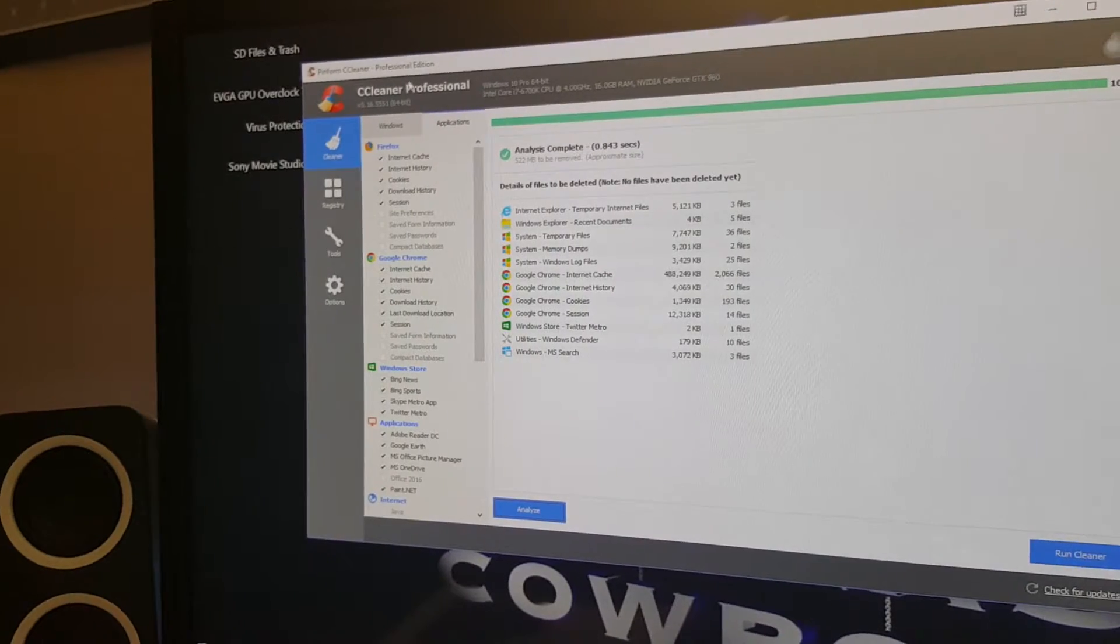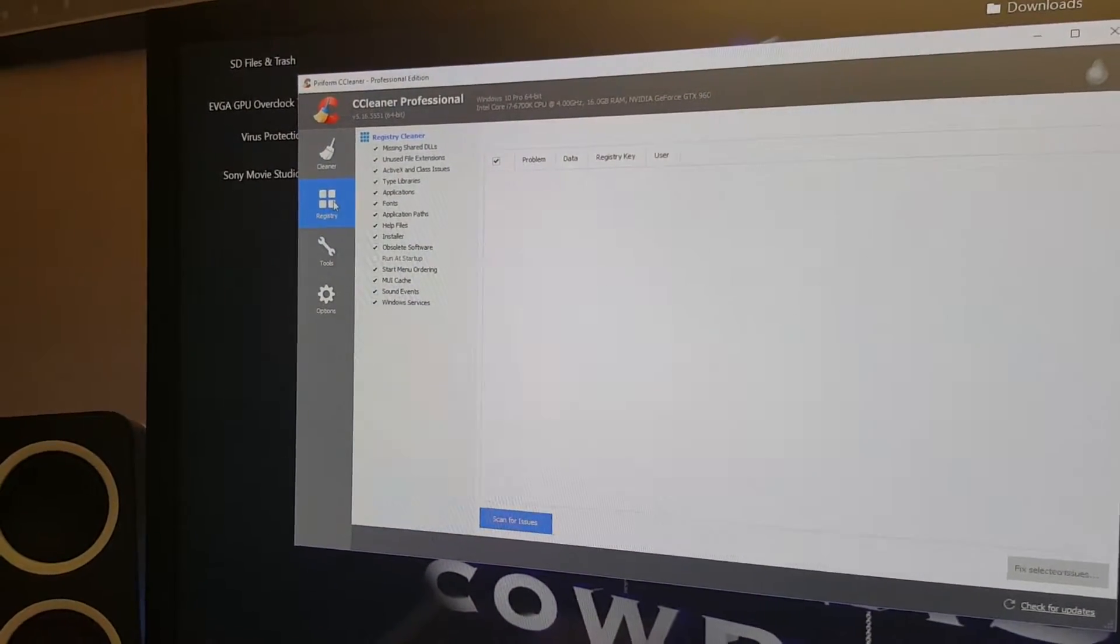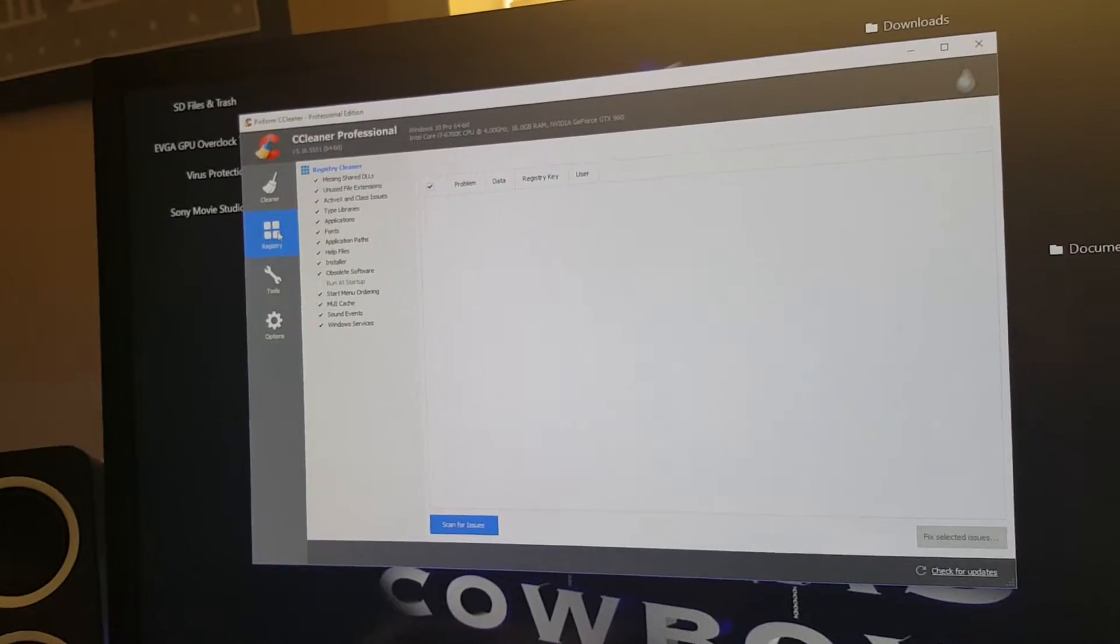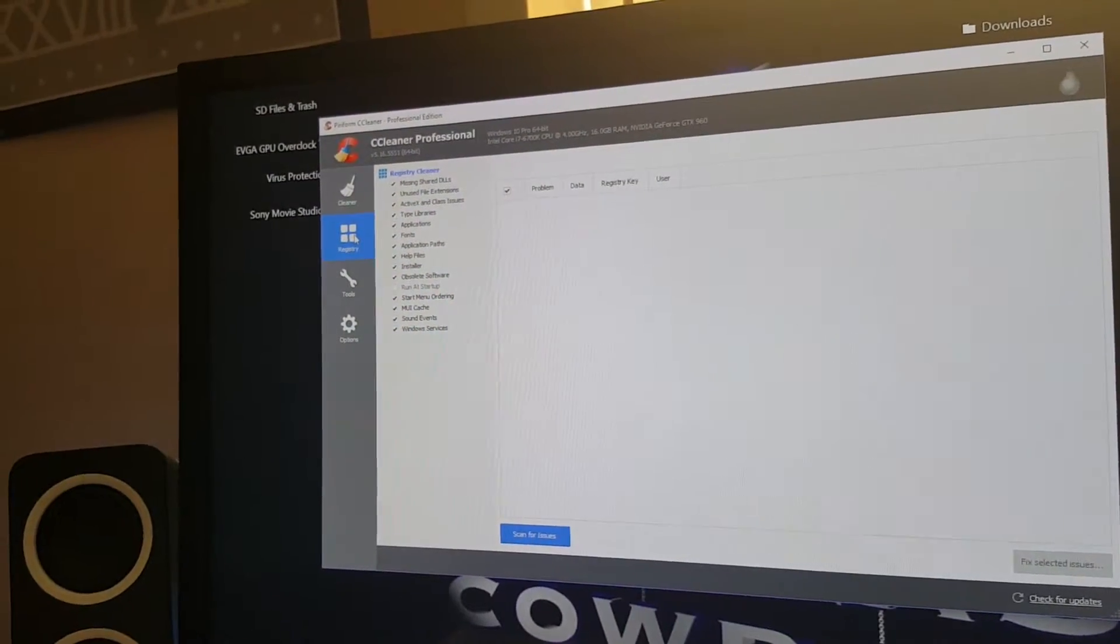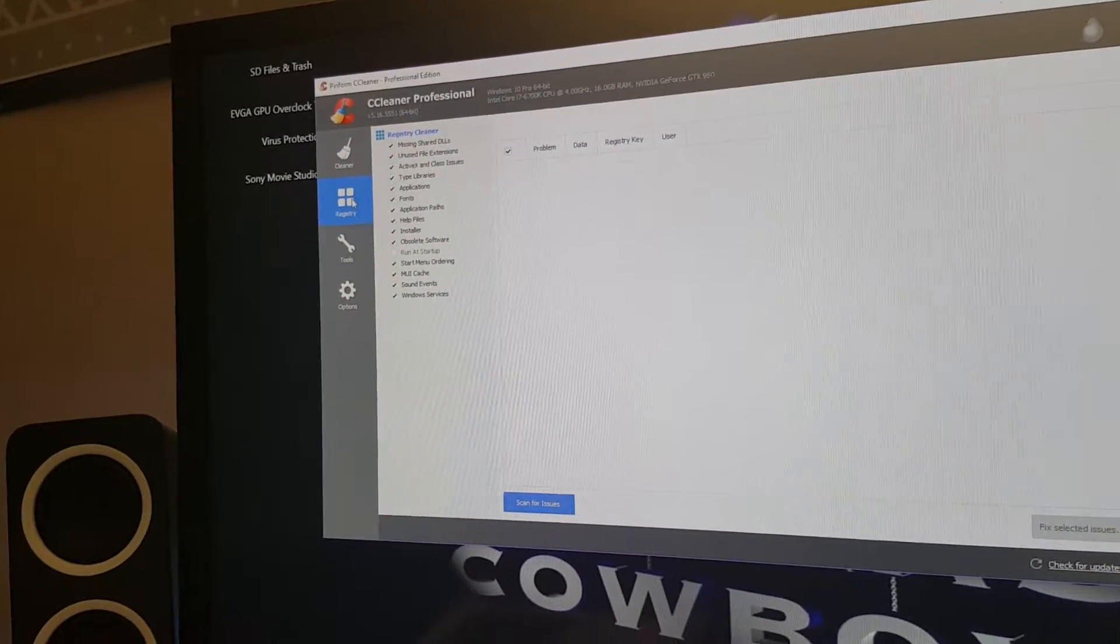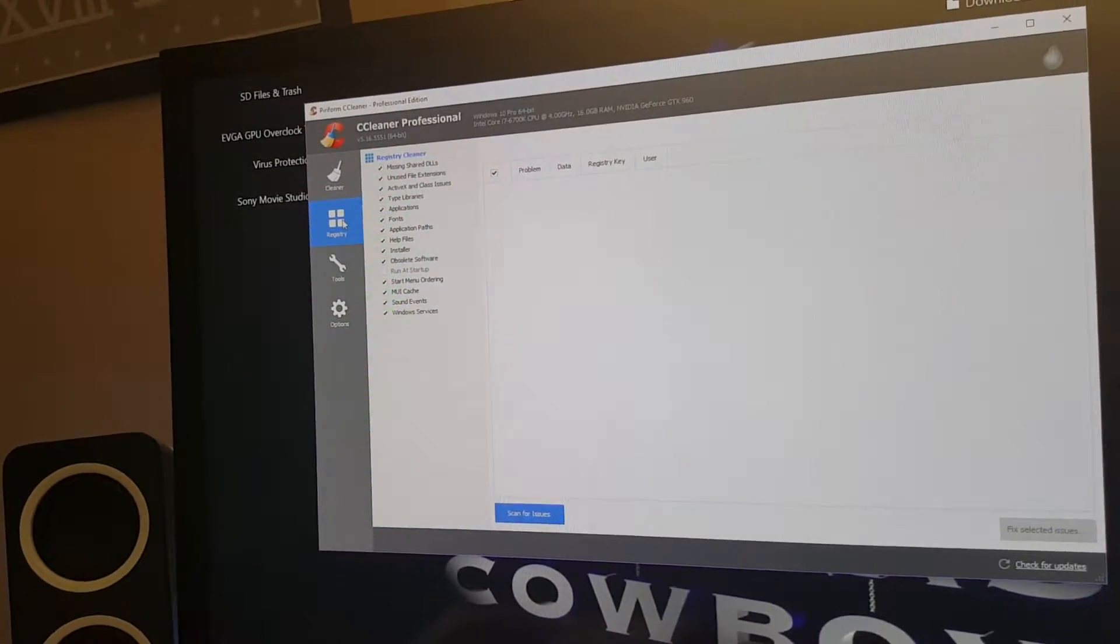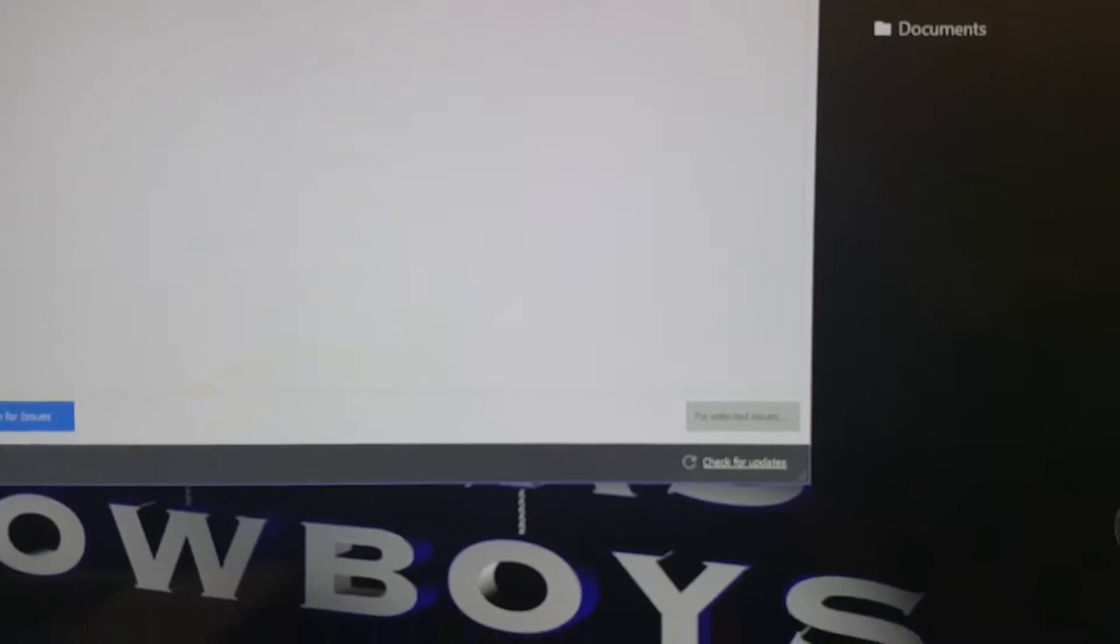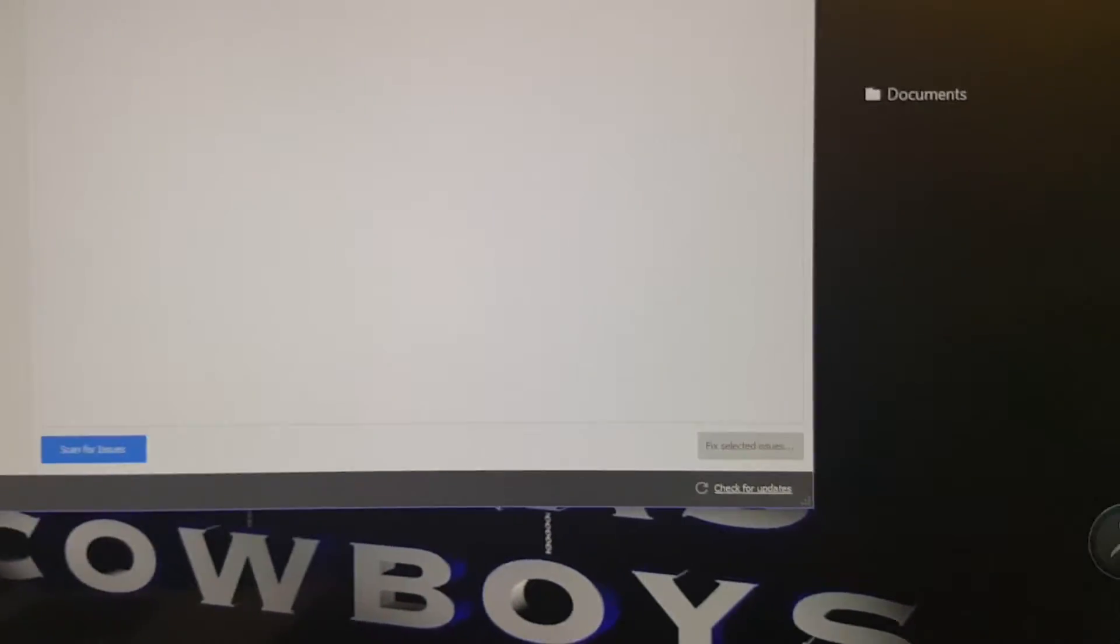Moving on to Registry. If you want to clean your registry, you can do it here with CCleaner. You can press the button below to scan for issues, and then there's a button in the right corner which says it will fix selected issues.